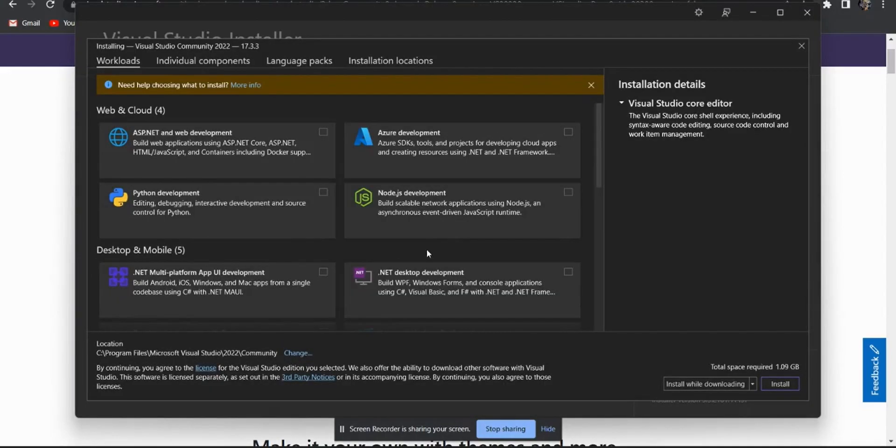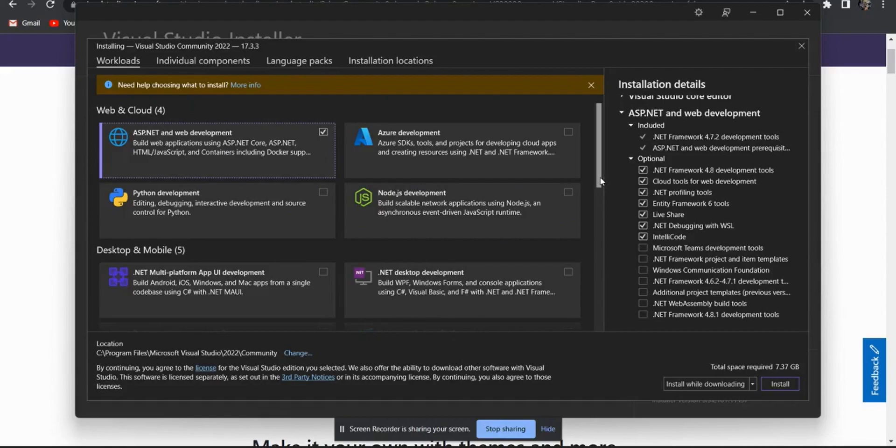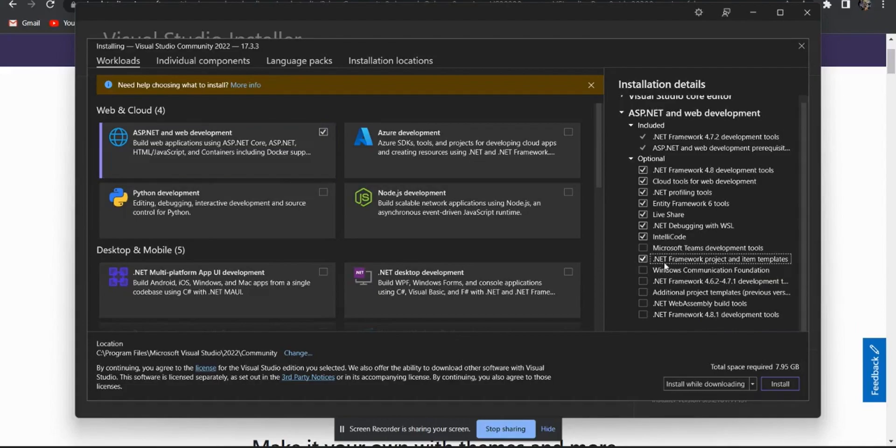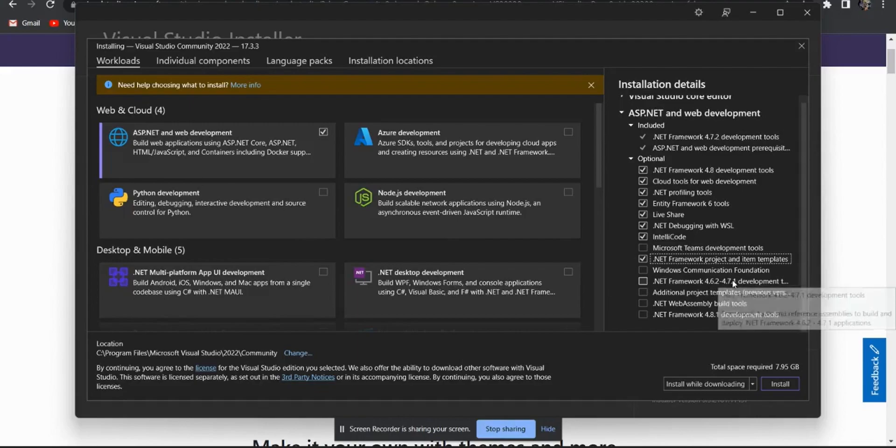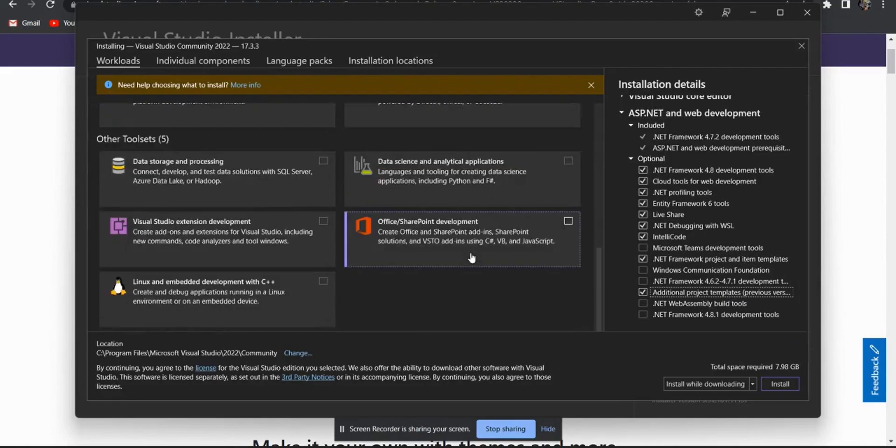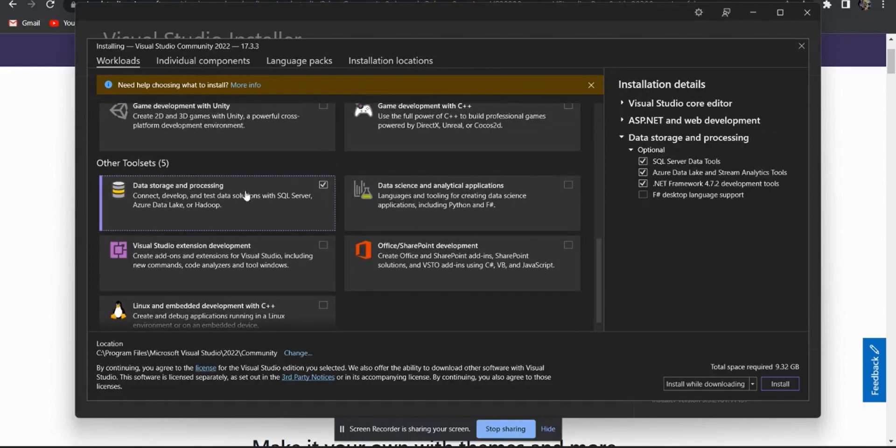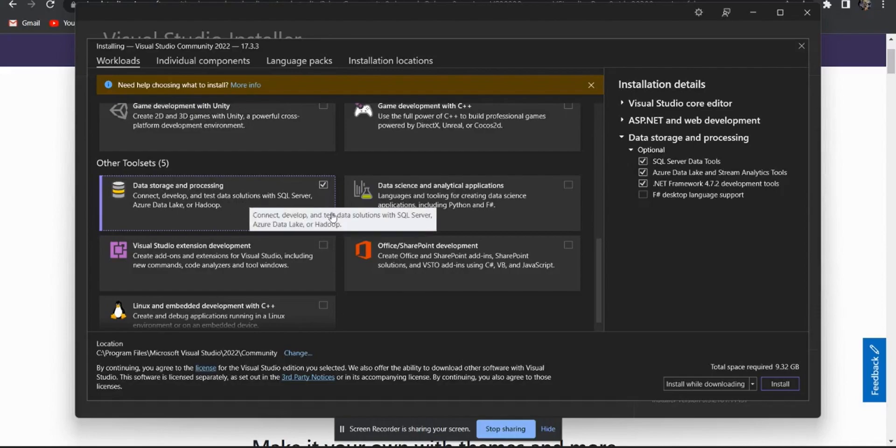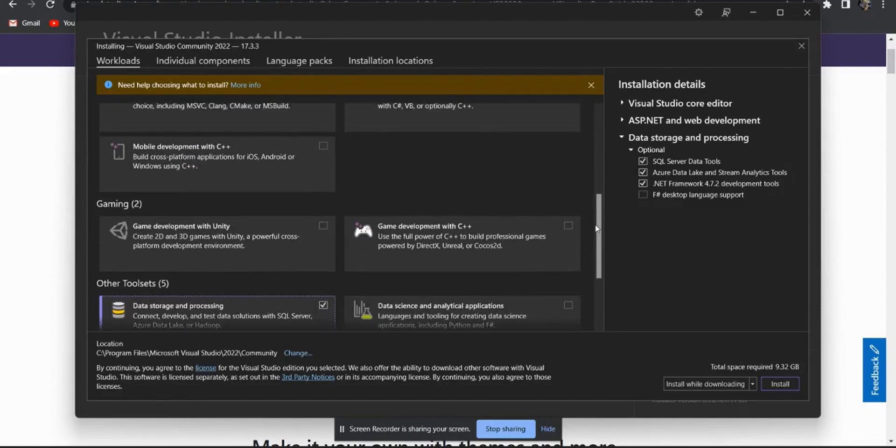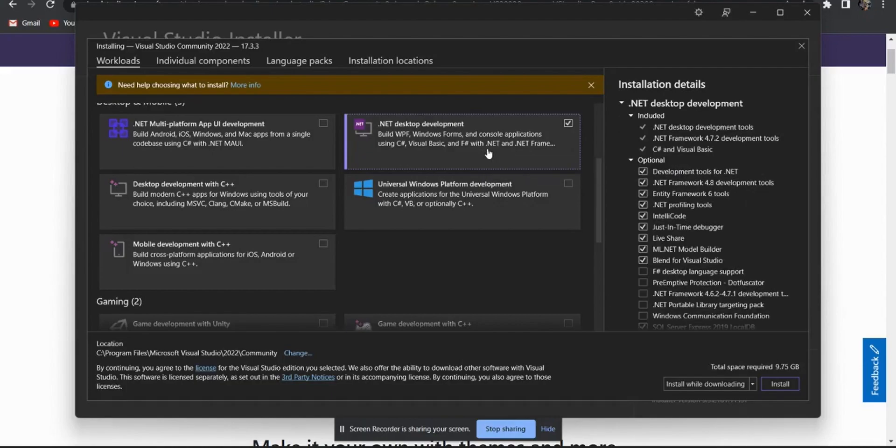So the first option which you have to select is your ASP.NET web development. Inside it, you will get various options. So we have to select the .NET project and the item template from which we will get our web development option. Now second one is your additional project template from the previous version. As we are going to use the 2022 version, older version templates are also required for our practical. Next option is your data storage and processing to connect your website to the database. And the last option is your .NET desktop development because we have to create our console application. Now if you will see the total space which is required to download is 9.75 GB.